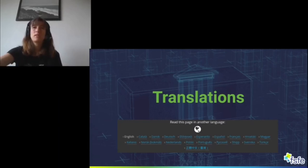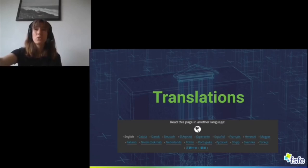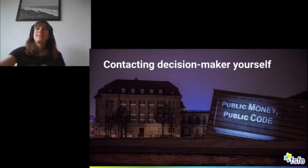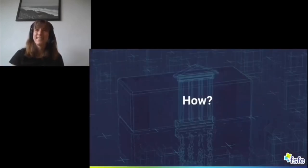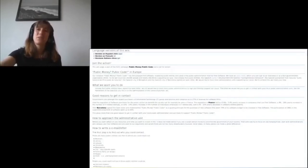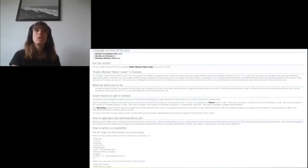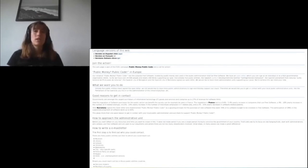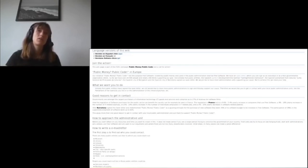Another possibility is to contact your local decision maker. For this, we have first of all created a wiki page which gives a nice overview and also lists some of the reasons for Public Money Public Code. It's available so far in English, Spanish, French, and Italian. You can look at this page because it gives detailed instructions — it's a step-by-step guide on how to contact a local decision maker.